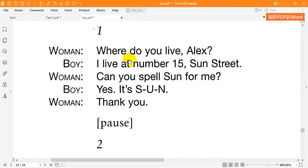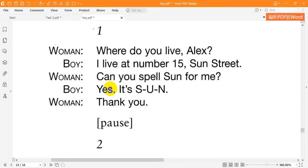Where do you live, Alex? I live at number 15 Sun Street. Can you spell Sun for me? Yes. It's S-U-N. Thank you.